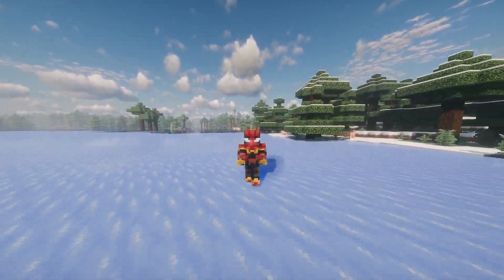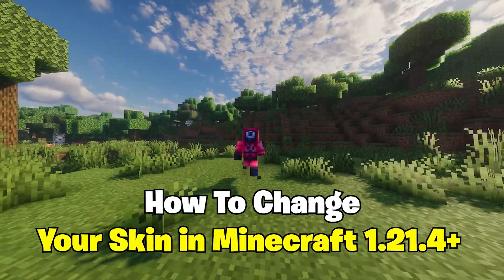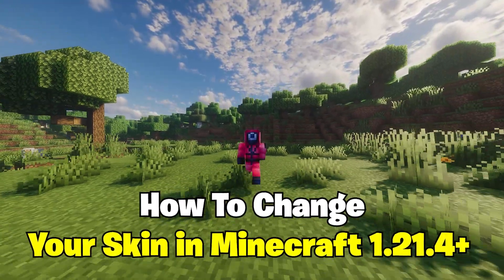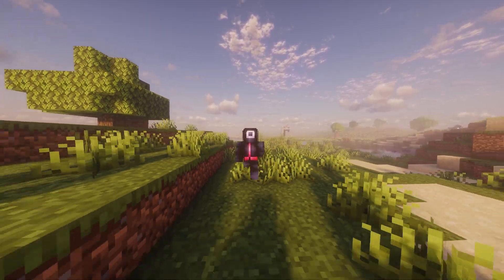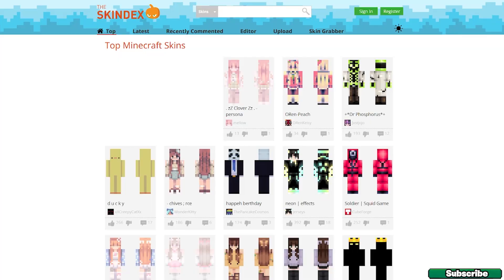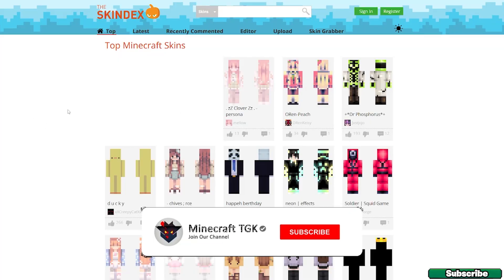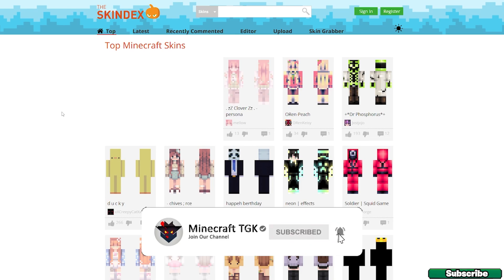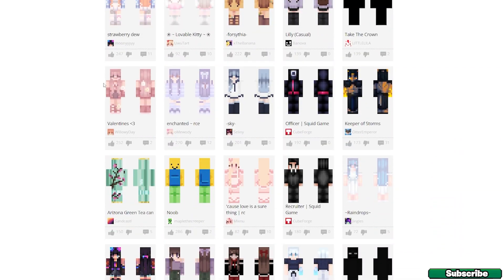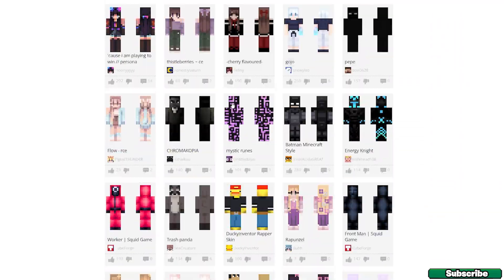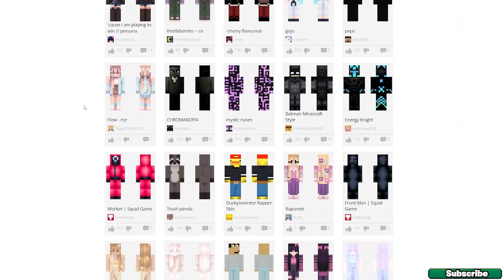In this video I'll show you how to change your skin in Minecraft 1.21.4, so let's get straight into that. First of all, go to the video description and click on the link where you can find all these skins. As you can see, there are so many different skins in here.